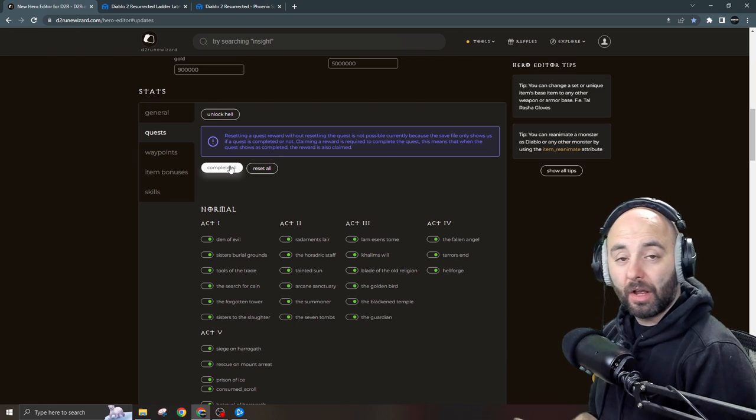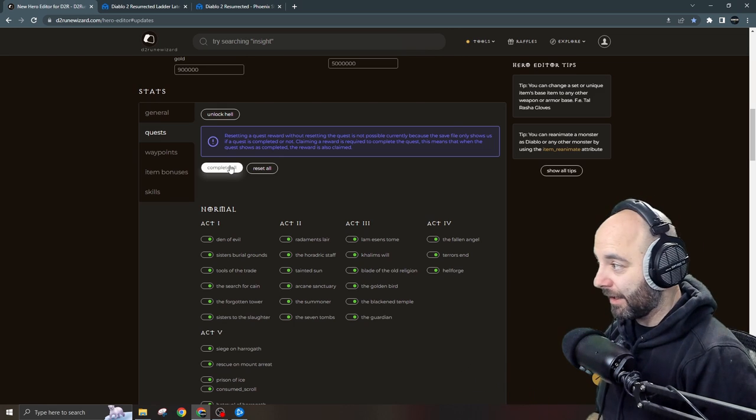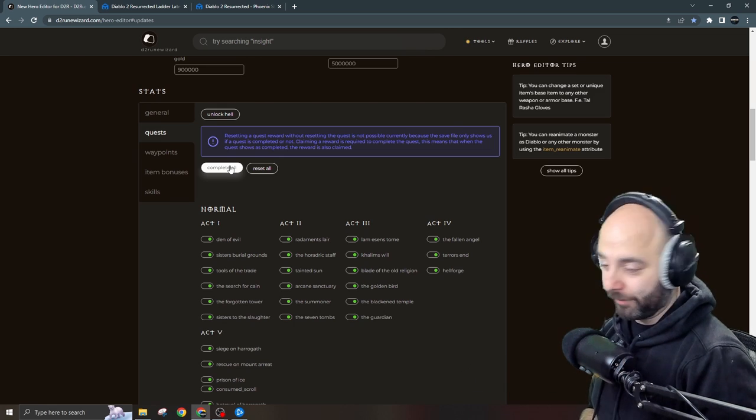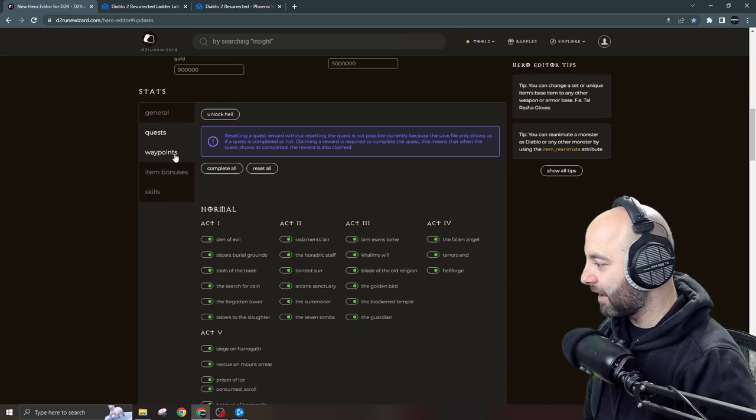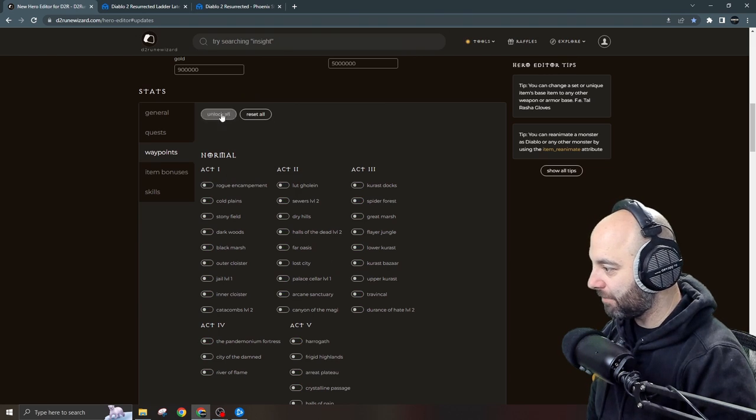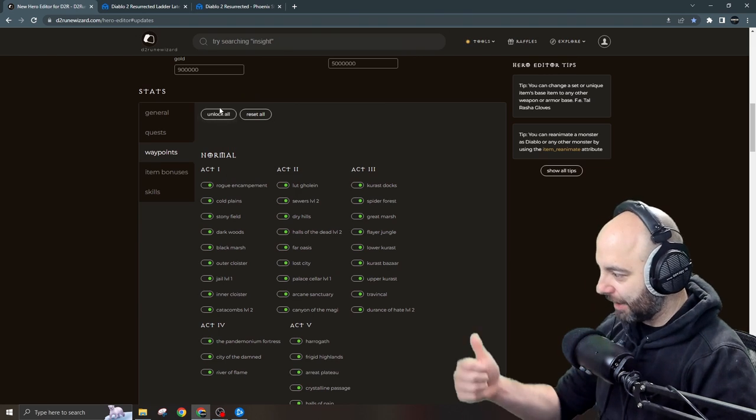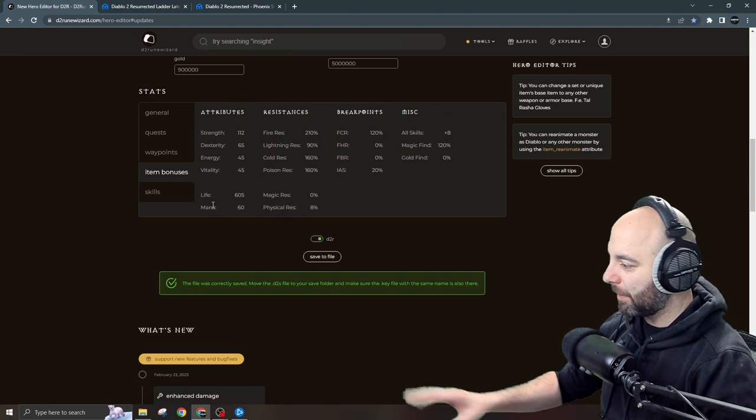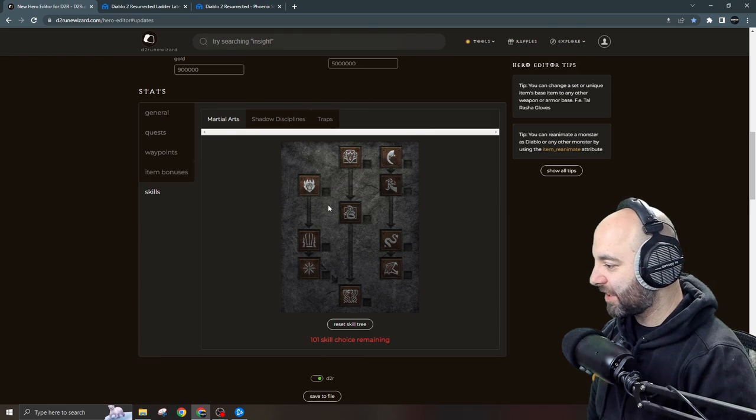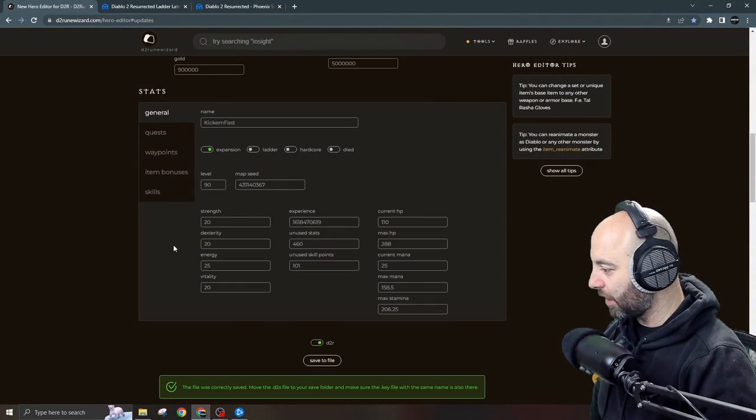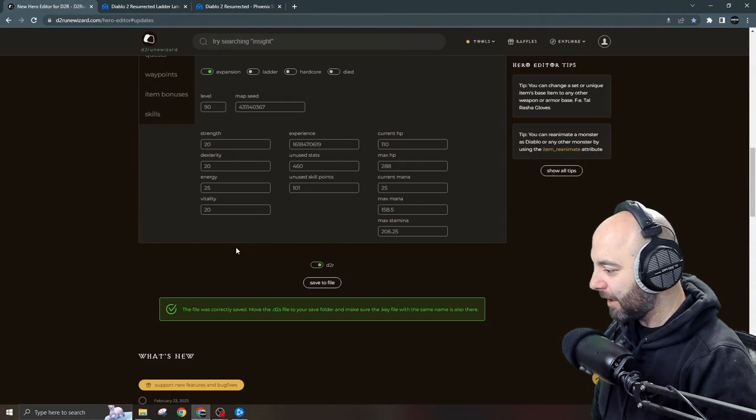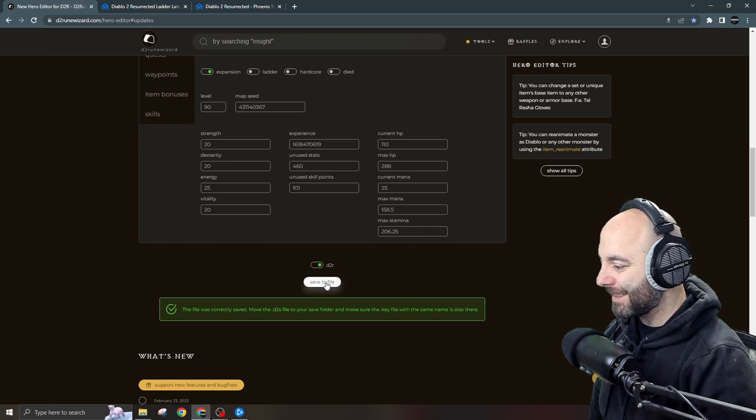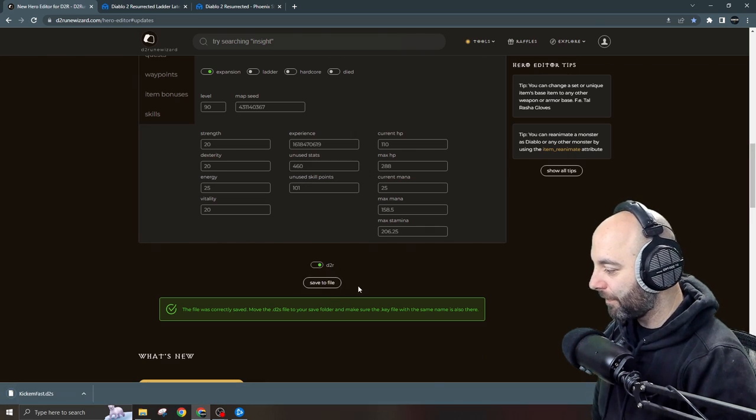For quests I can unlock Hell and I could complete all. You'll notice all of the quests become complete if I reset or complete all. That's up to me. How is your character going to be? It's an offline character file, mess around and customize it however you want. That's important. Next thing, waypoints. Do you want all the waypoints? Yep, unlock all. Great. Item bonuses, we're not going to worry about that for now. Skills I could do that here, and that's it.